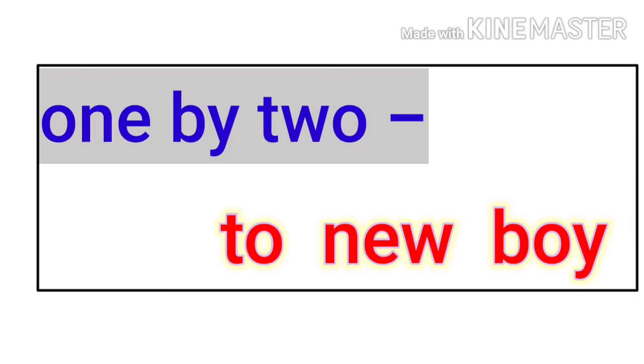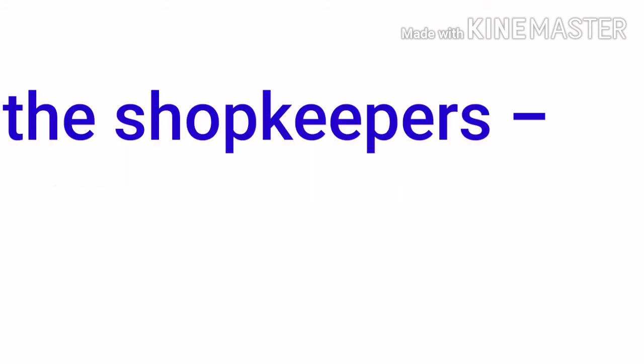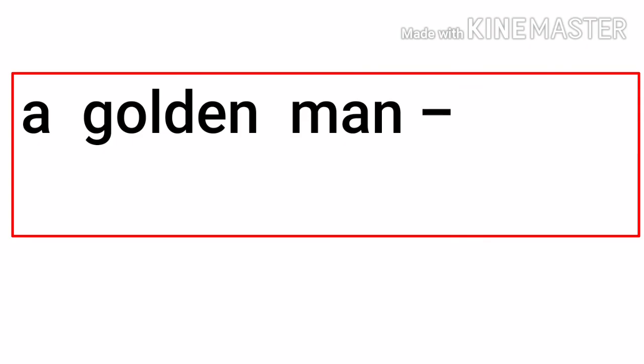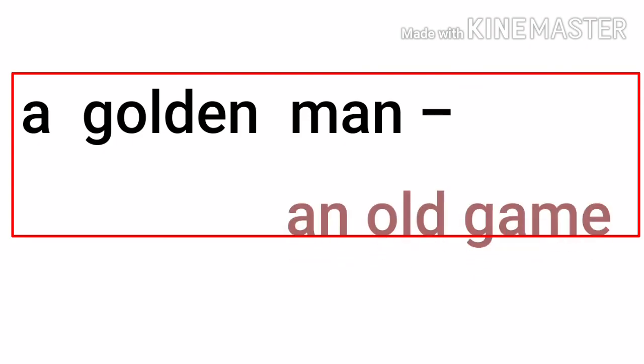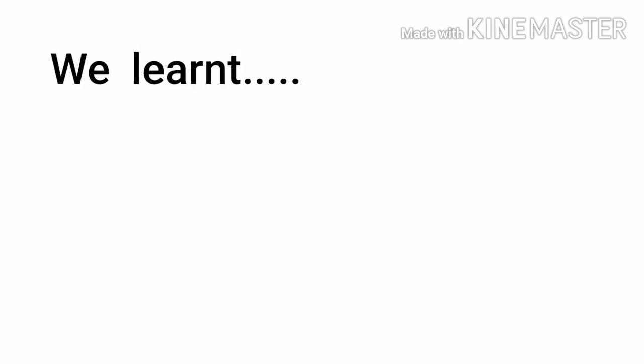New boy. The shopkeepers becomes she keeps her pot. A golden man, an old game. In this way we learn what is anagram and we learned also some examples of anagrams.